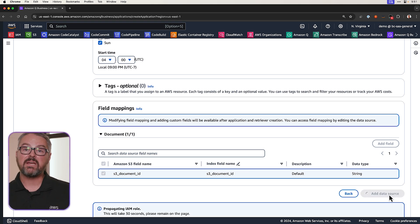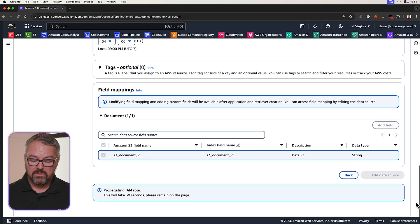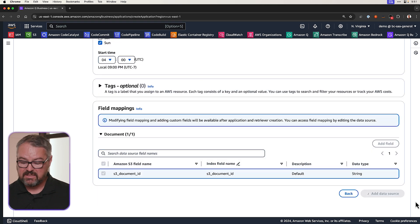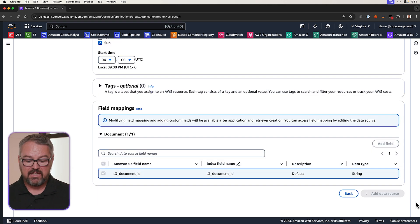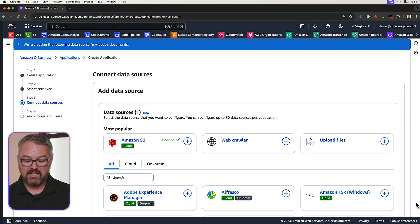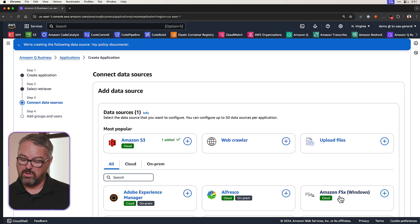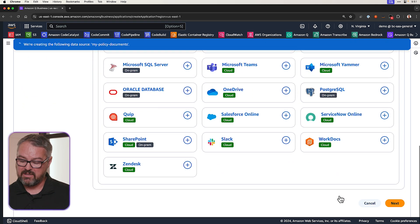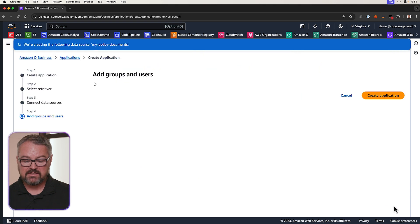Now, it's going to take a few seconds here to propagate the IAM role. It's about 30 seconds. And then once that's done, we then scroll all the way down to the bottom and click Next.